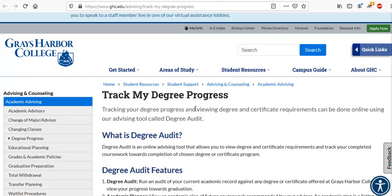Hi everybody. In this video I want to show you how to do a degree audit so that you can track your degree progress and make sure that you are on track to take the classes that you need to get the degree or certificate you're aiming for.